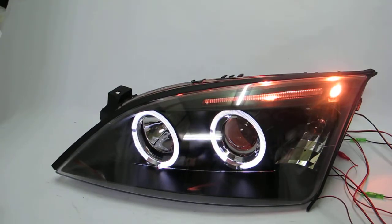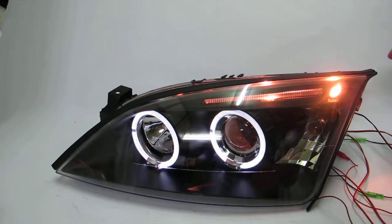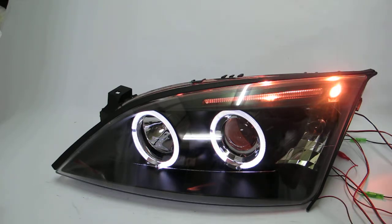Hello, here is Kriya Gao Service. Now I show a Mondeo headlight with angel eye.